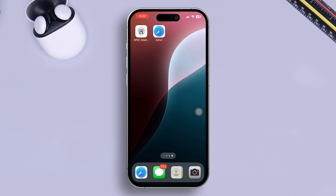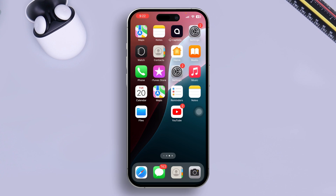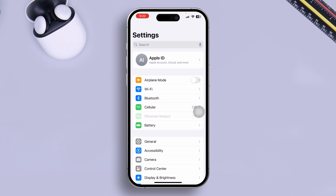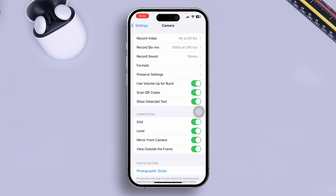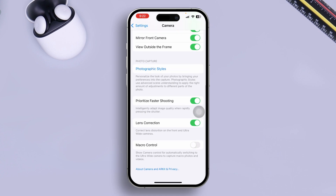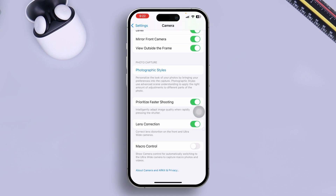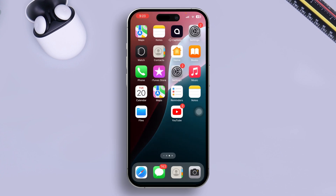Right after restarting your phone, don't open the camera yet. First, open Settings, then scroll down to Camera. Scroll down and enable the option called Lens Correction. Make sure to enable this feature on your iPhone, then go back and try to take a photo and see what happens.